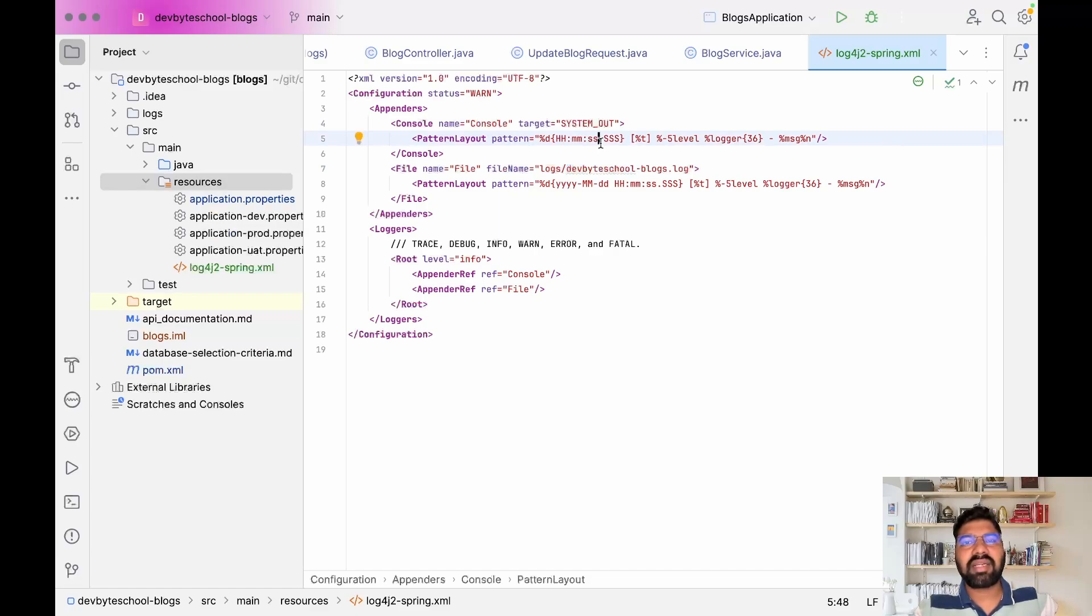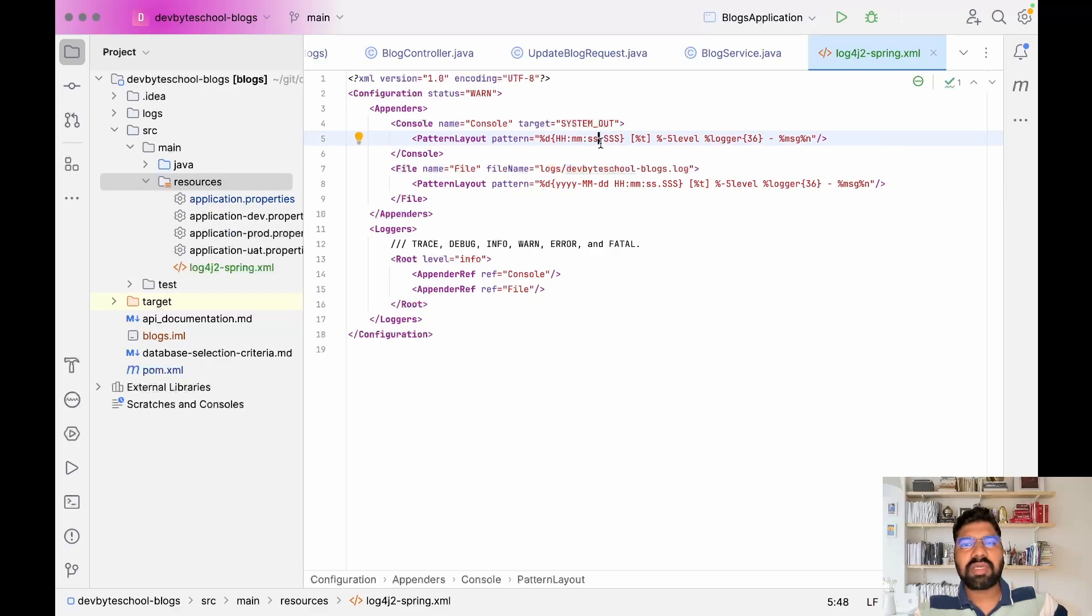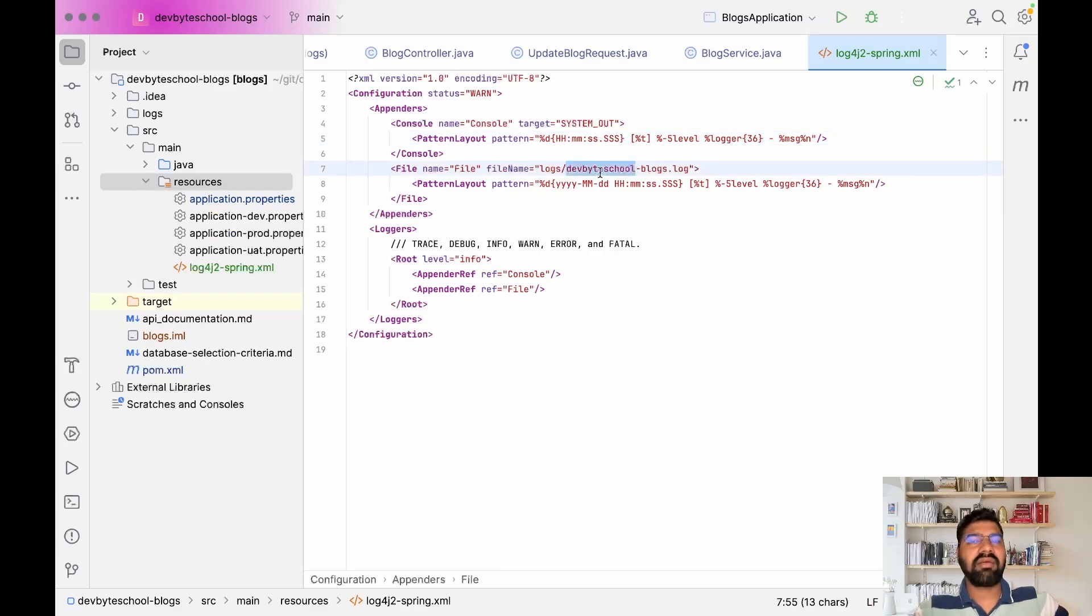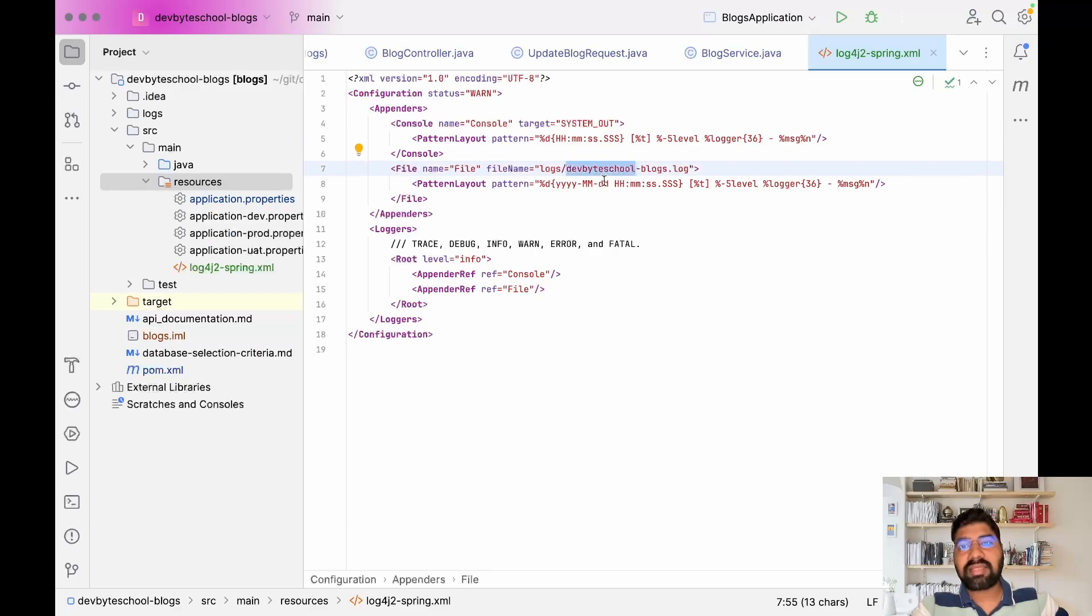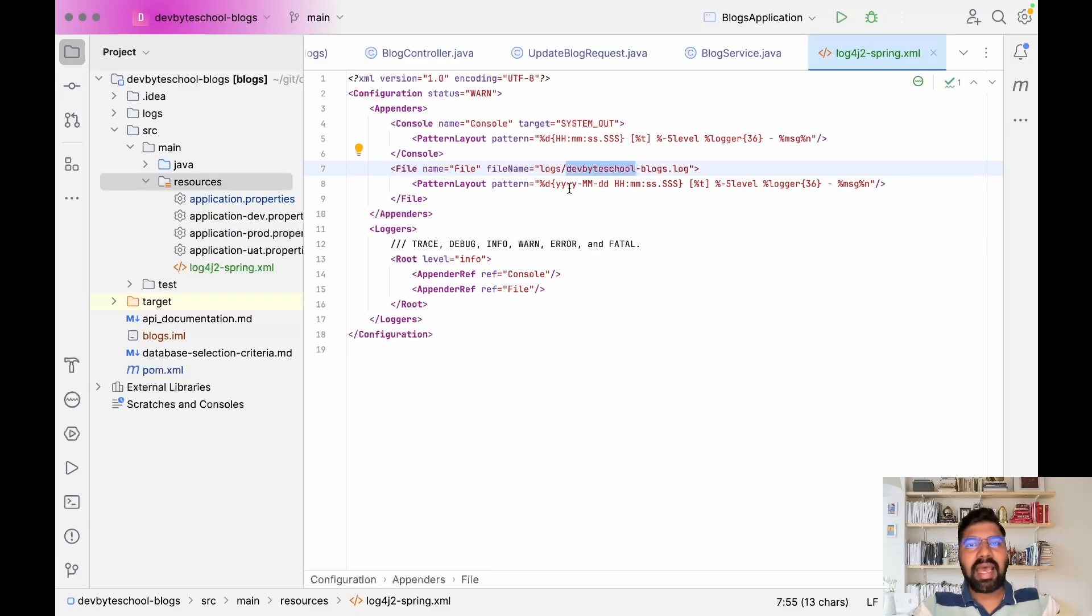In console we just mention timing because console logs are only for one or two hours, and this log file is for five to six days or one month. That's why we maintain date and timing.